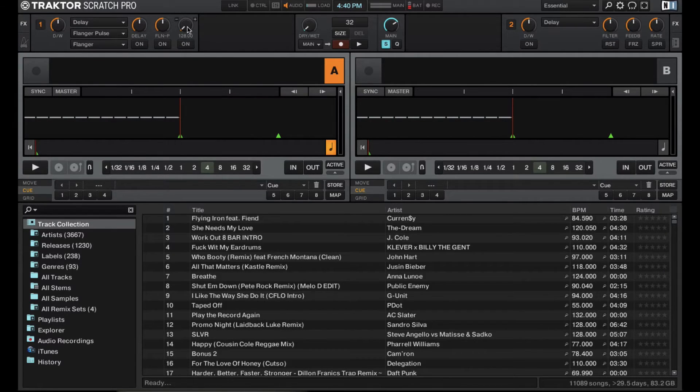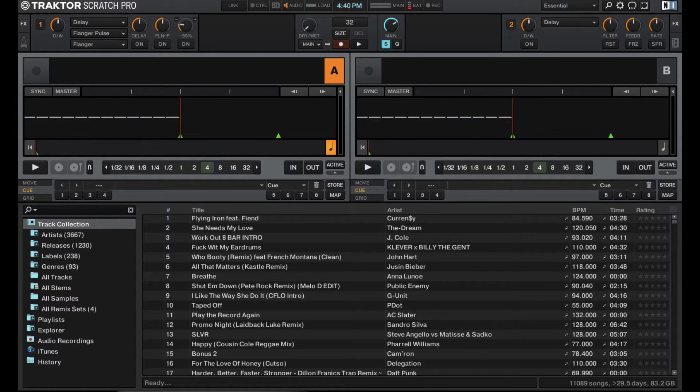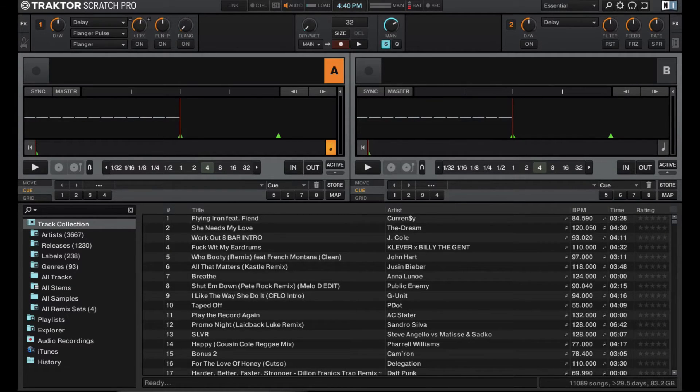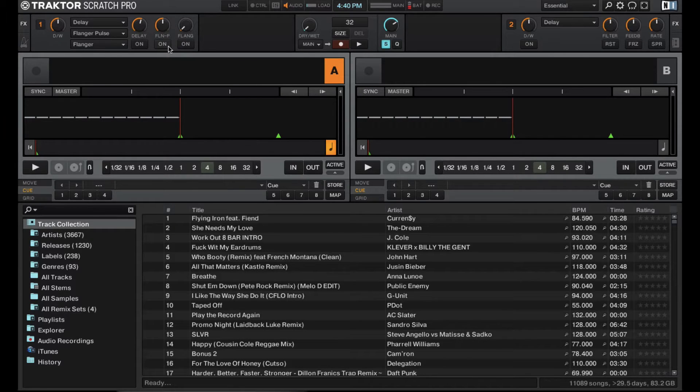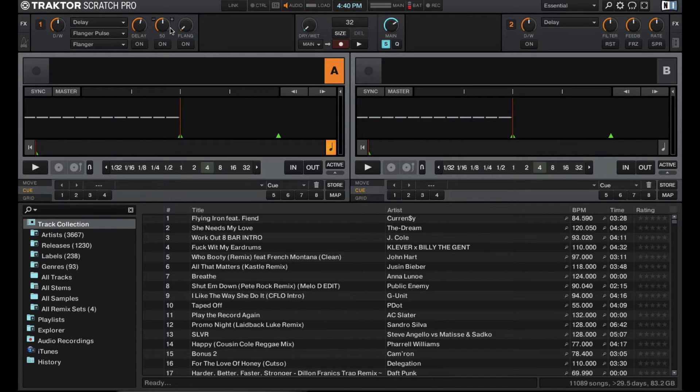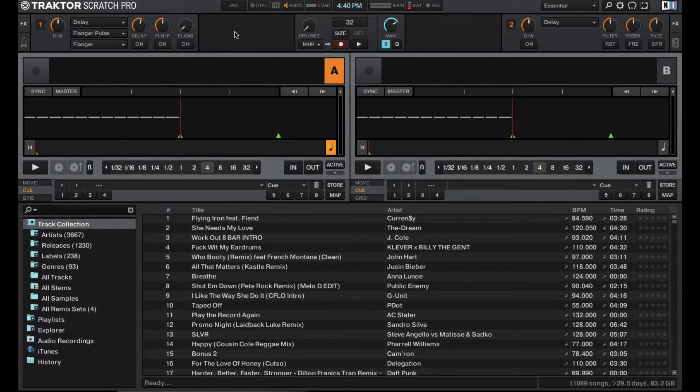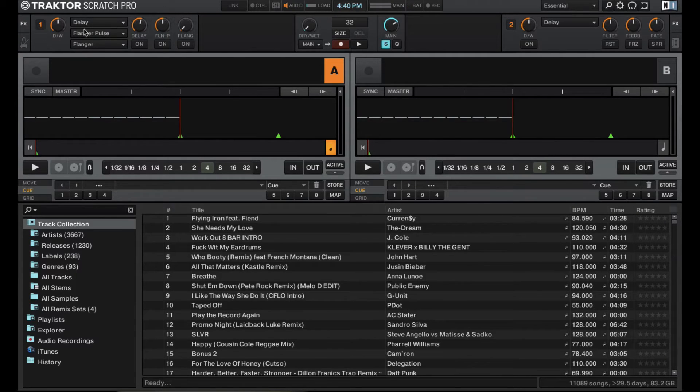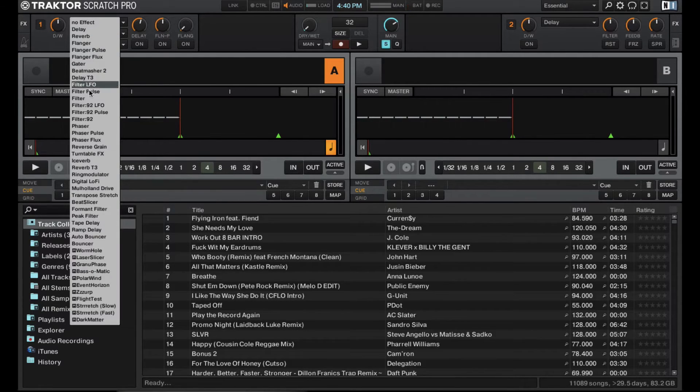Notice right here for the flanger, you get a percentage. For the delay, you have timing. It really depends on whatever effect you have selected. You get different parameters. There's not necessarily set for every effect. It's not across the board. So it's really cool to dig into all these effects.